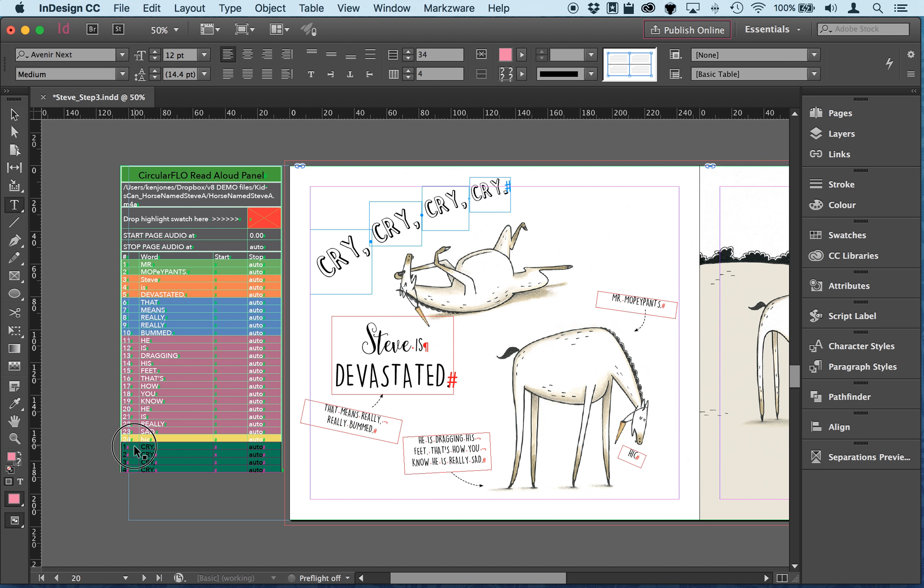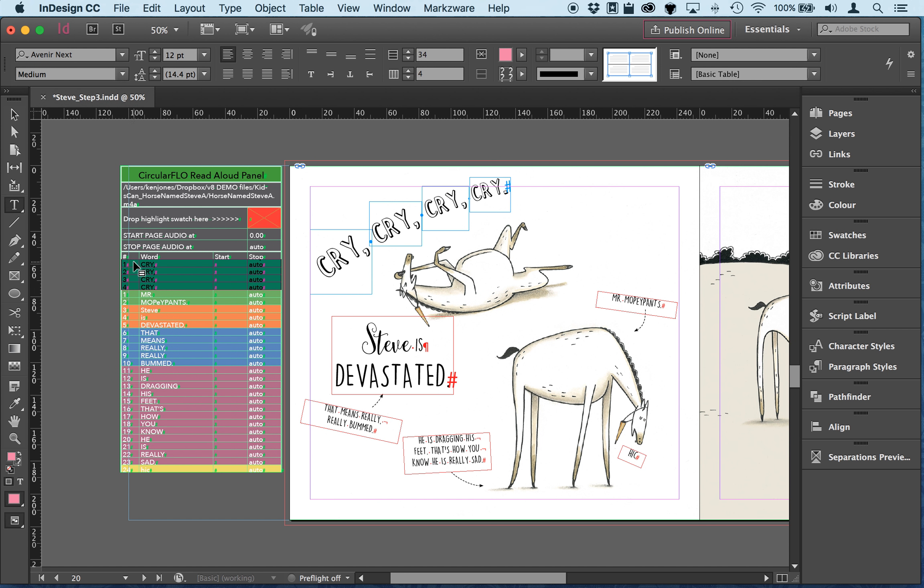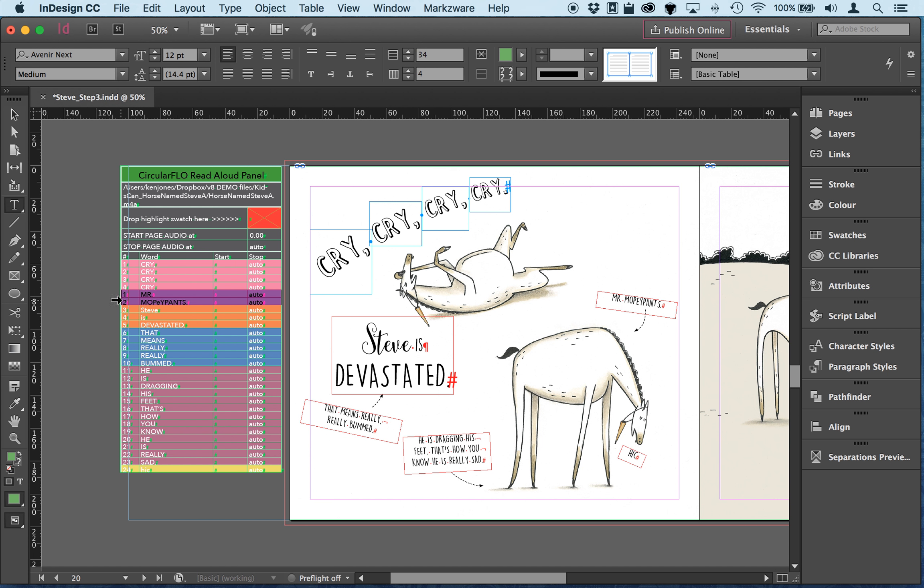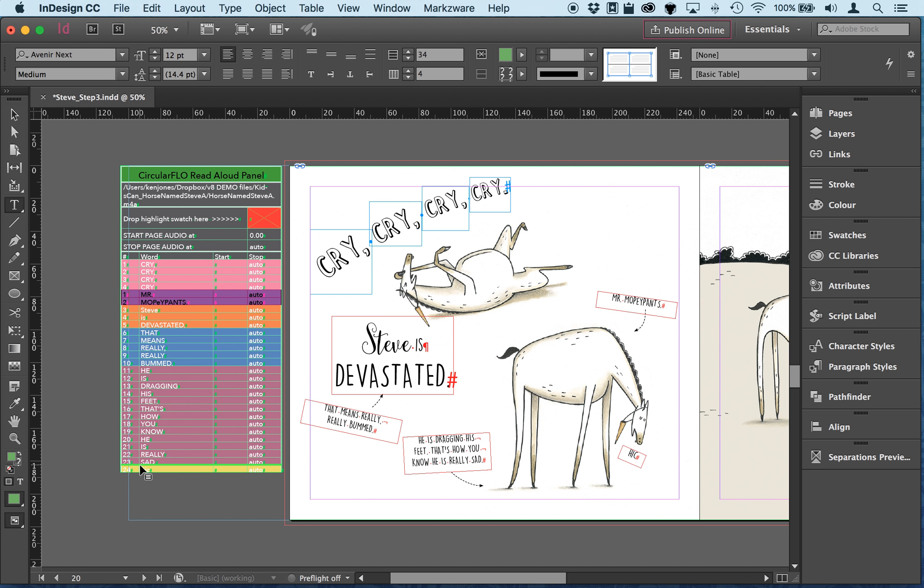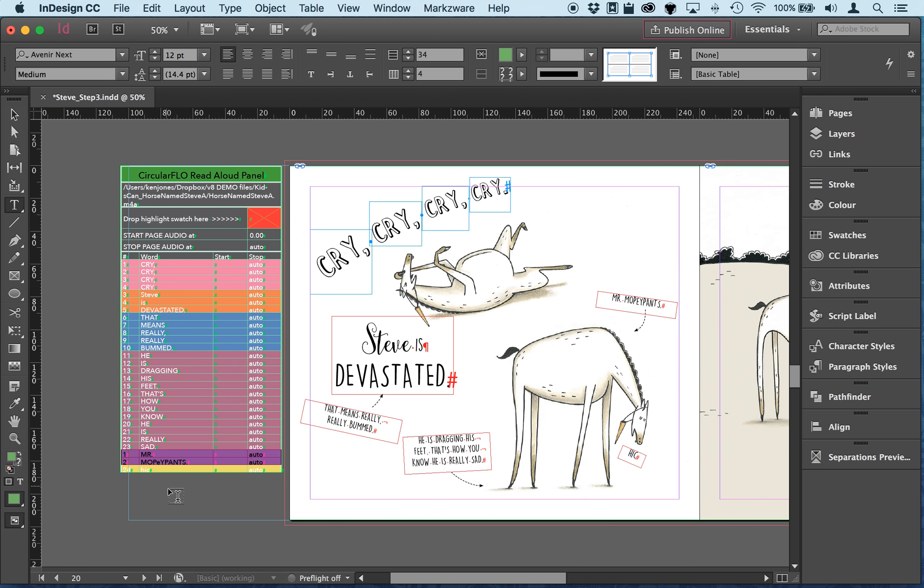So I'm actually going to move that up in the reading order. Steve is devastated, misty mopey pants needs to go down. Steve is devastated, that means really bad, and then hick is the last word so I'm just dropping it in right there.